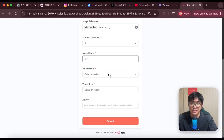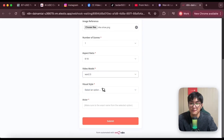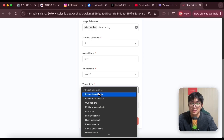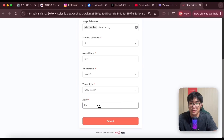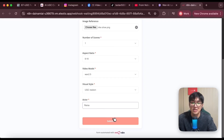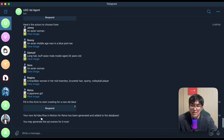Aspect ratio. I can choose the model to be 1, 2.5, or VO3. Choose the style — UGC realism. And actor — I can choose Reina, which is the character we selected earlier. Click submit.